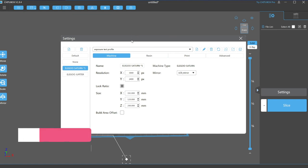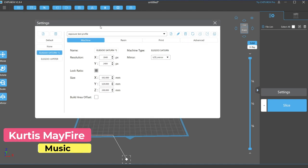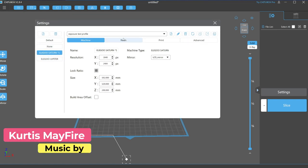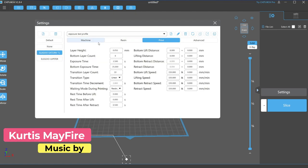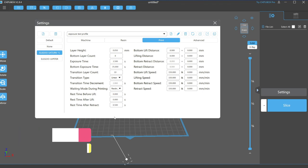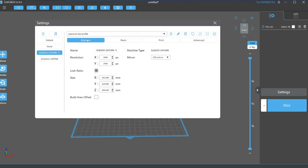Since I use an Elegoo printer, they run off a Chitu Box, so this video will focus on that slicer. But these settings should apply to Prusa and Lychee Slicer, even though they might be named slightly different. First, be sure to load a profile that corresponds with your printer. Chitu Box comes with profiles for most large brand printers, so this should be fairly easy.